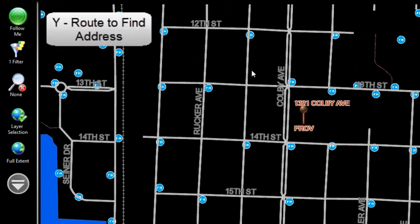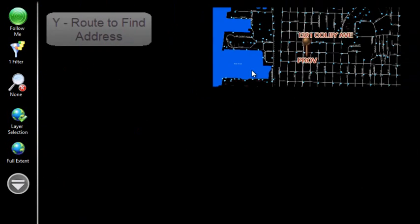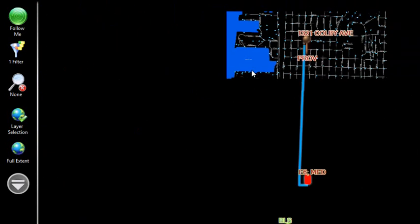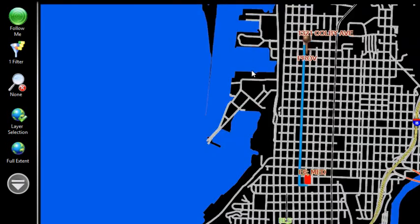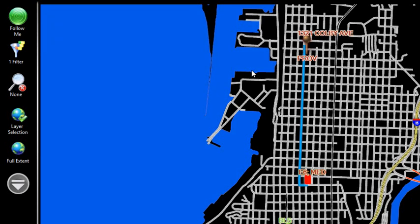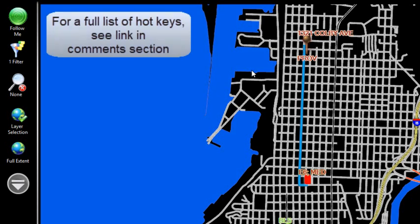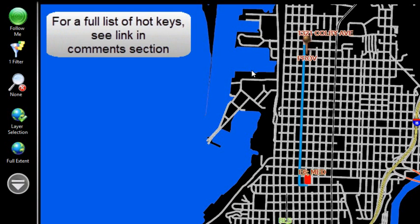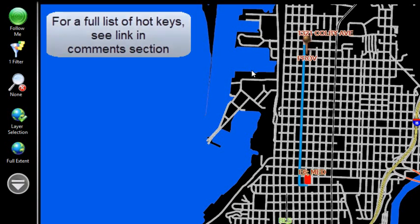and then I can click on Y, which is Route to Find Address. I don't know why it's Y, but it is. So A will bring up that Find Address screen and then Y will route you to this new address as opposed to your scene address or anywhere else that you're looking to get driving directions for.